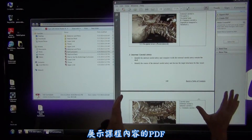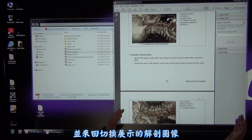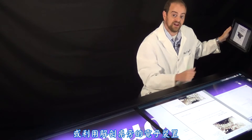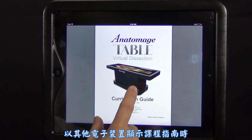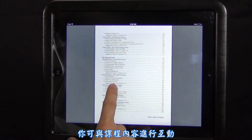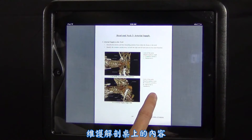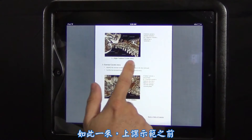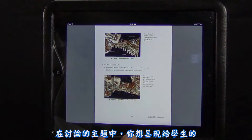You may either choose to display the curriculum PDF on the table itself and switch back and forth during your demonstration, or take advantage of displaying the PDF on an electronic device near the Anatomage table. Displaying the curriculum guide on an alternate electronic device will allow you to interact with the curriculum contents while maintaining contact with the Anatomage table. This will allow you to recall the ideas you had prior to beginning the demonstration and the topics of discussion you wish to present to the students.